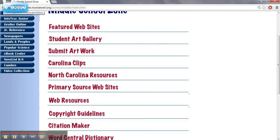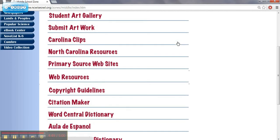There's also a place for art teachers to submit their work or see what artwork other teachers are doing within the state. One of the highlights is this primary resources document, and we'll take a look at that more in the social studies page.